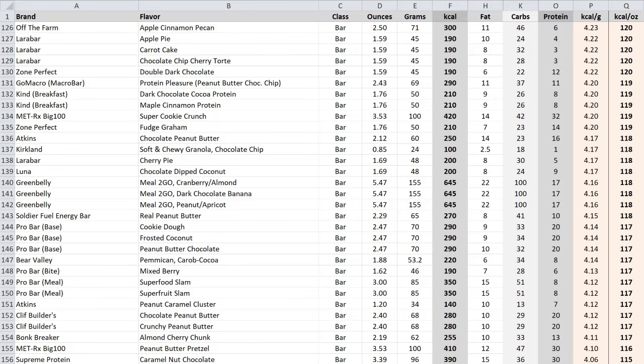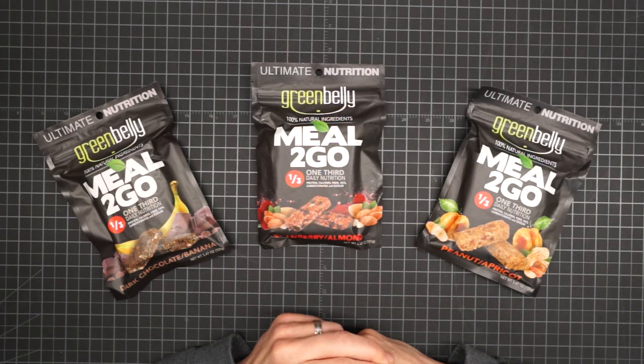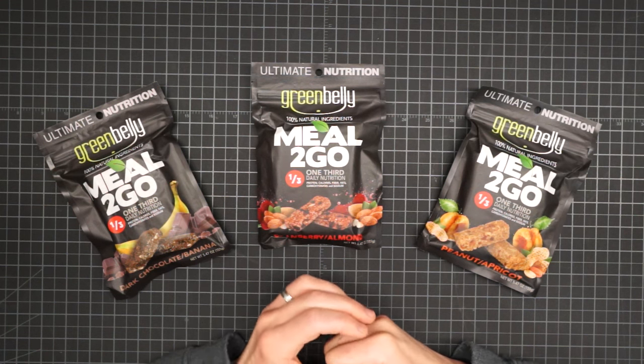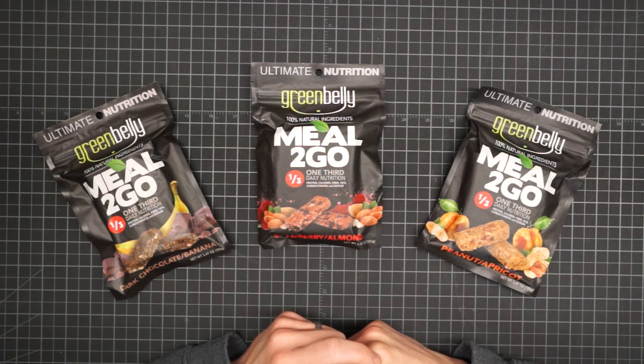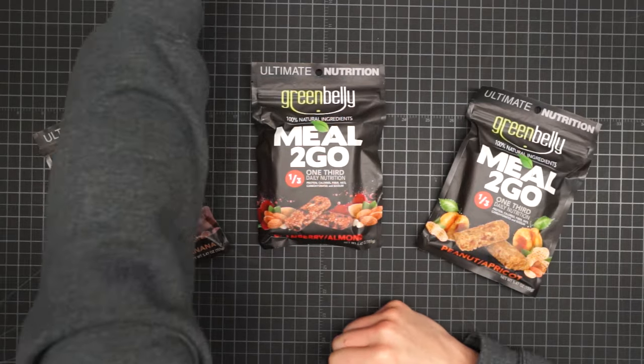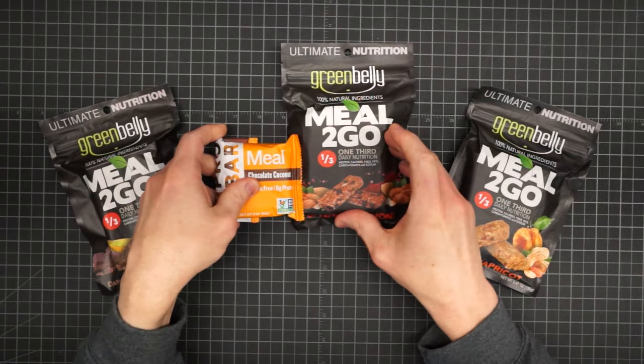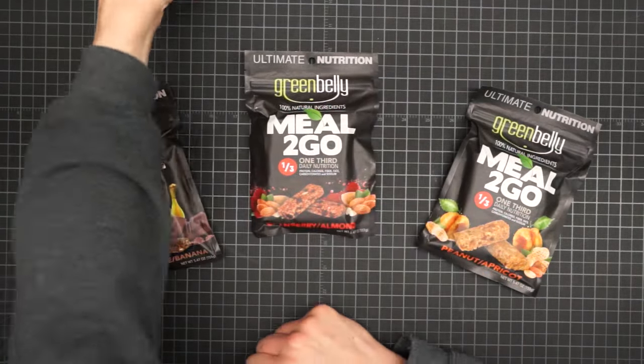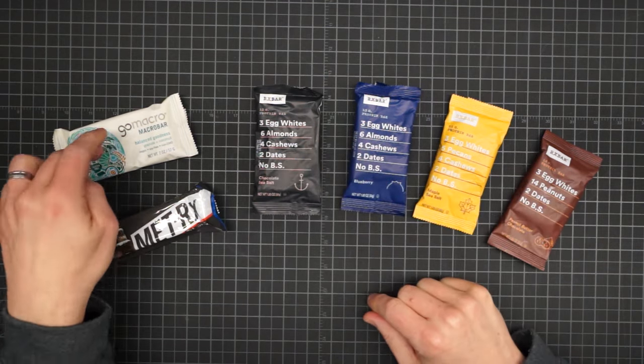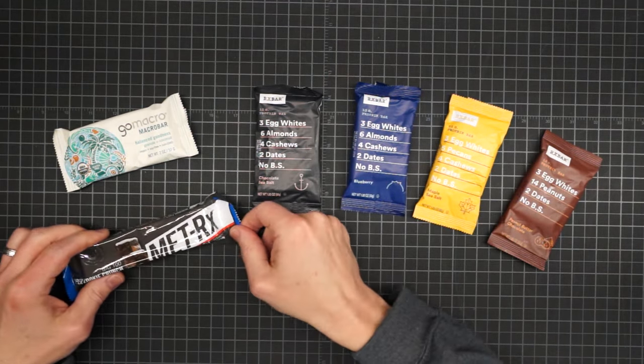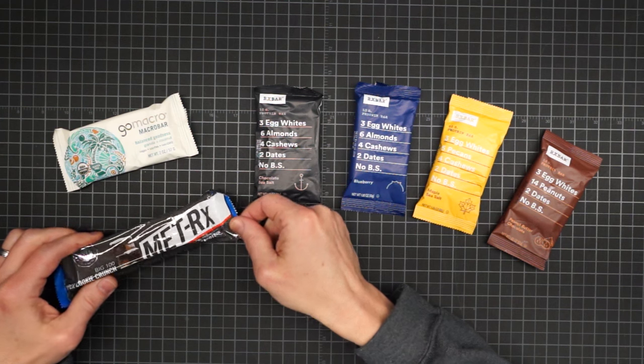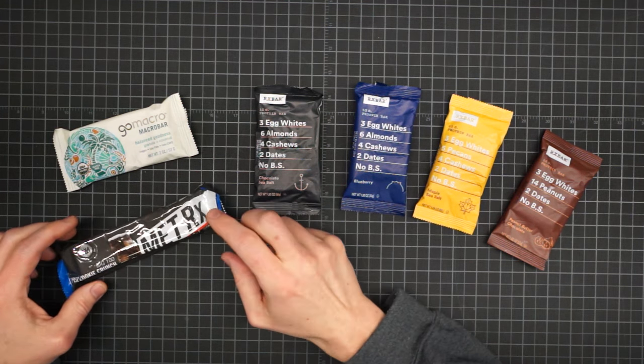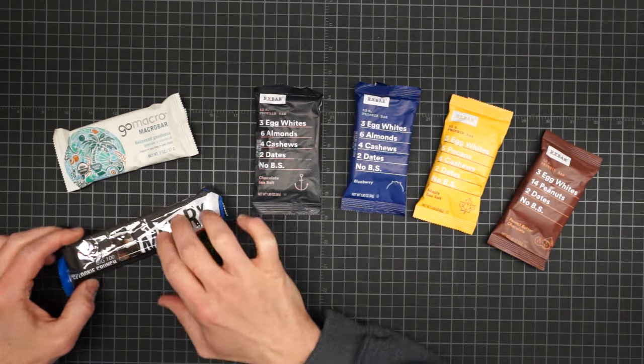So moving down further still, Green Belly Bars make an appearance at 140th place on the list. There's been ample suggestion on the internet that they are an ultralight solution. They are 118 calories per hour. They do have the largest portion size of any bars listed here at 645 calories. But, you know, they're twice as big as a Pro Bar, so there's no magic there.